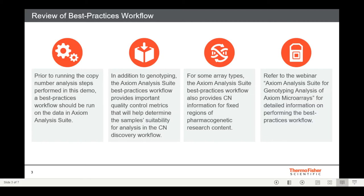In addition, for some array types, such as the Precision Medicine Diversity Research Array, which we will be using in this demo, the best practices workflow also provides copy number information for fixed regions of pharmacogenomic content. I'll show an example of this a little later in the webinar. For more information and a tutorial of the best practices workflow, please watch our other webinar, Axiom Analysis Suite for Genotyping Analysis of Axiom Microarrays.